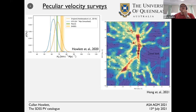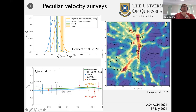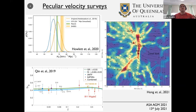You can also use peculiar velocities to produce maps of our local universe — this is a reconstruction of the density in our local universe using field velocities. They can also be used for cosmological measurements. This plot shows measurements of the growth rate of structure — how fast structures are growing in the local universe as a function of redshift — which has very strong predictions from general relativity. There are currently some tentative hints that measurements yield a slightly different value of a model of gravity in the local universe.